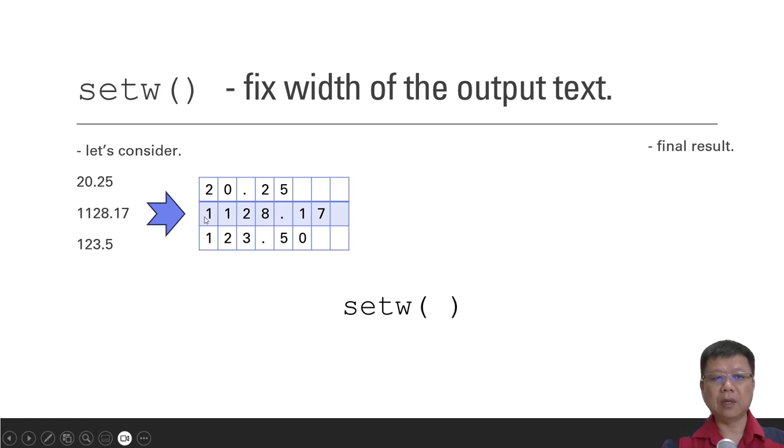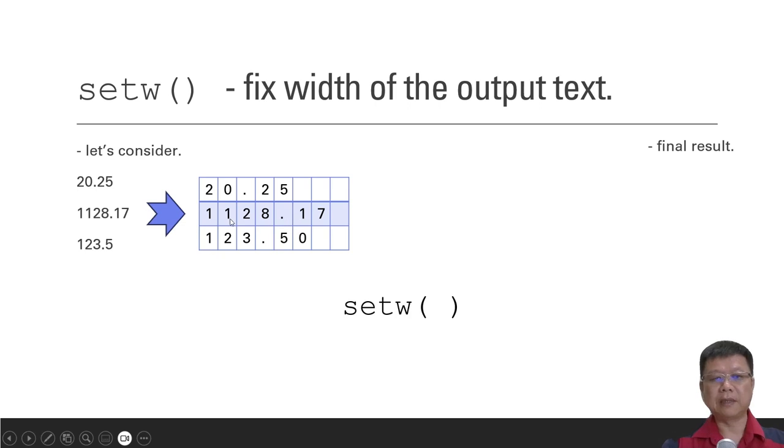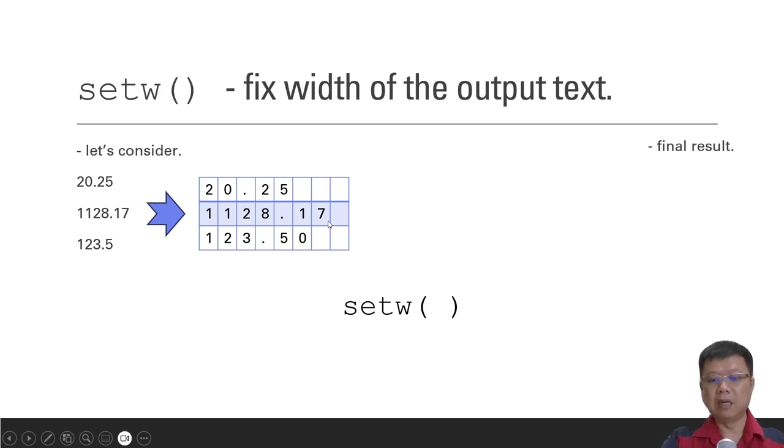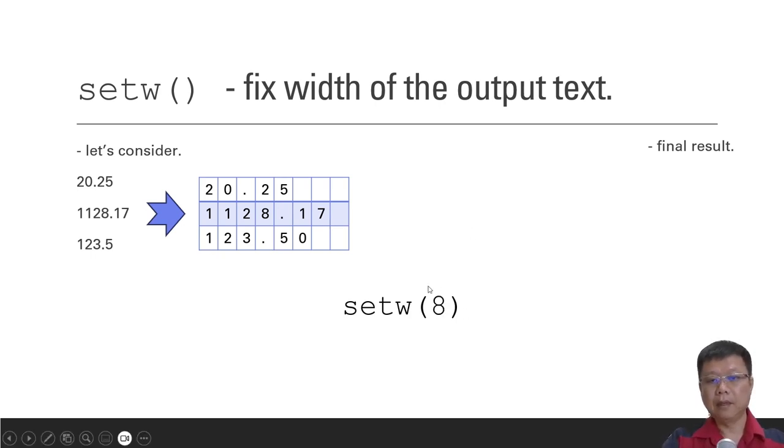It will depend on the largest number or the longest string you have. So in this case, we have 1128.17. It uses 1234567, 7 spaces. So you may put 7, you may put 8. It's up to you as long as it is longer than the maximum number. So I put 8 in my case.